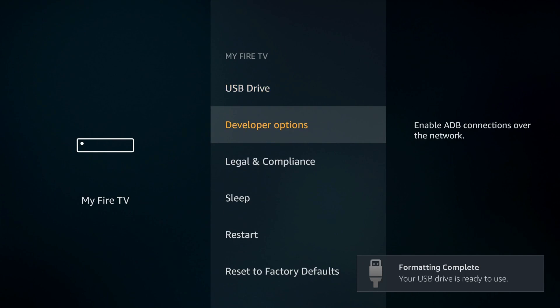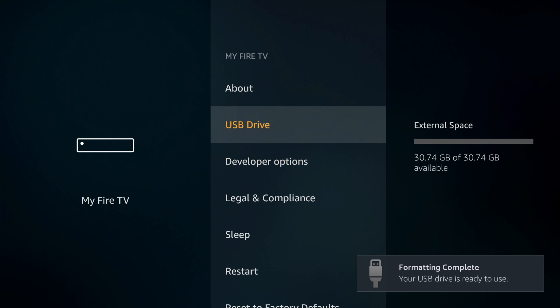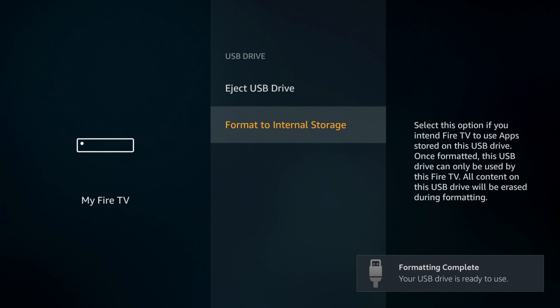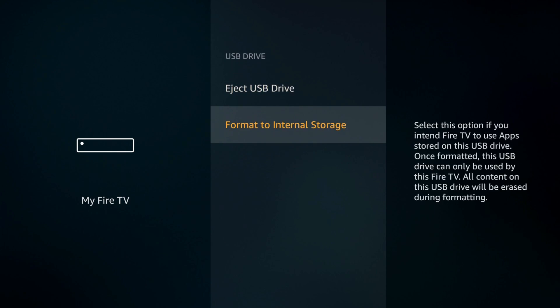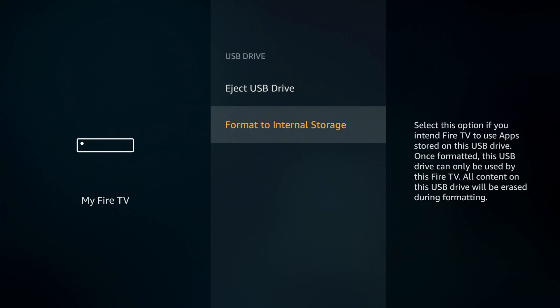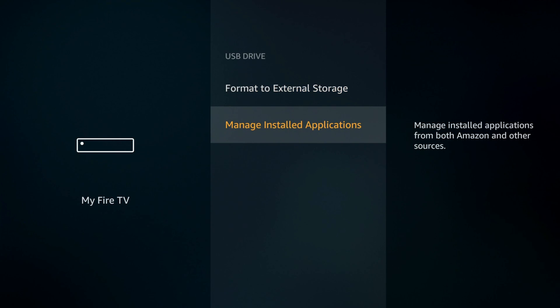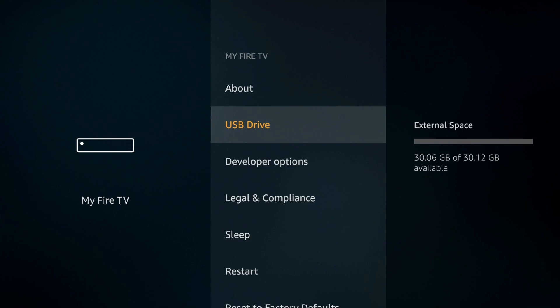If we go back to the USB drive, you can see you have the option to format as internal storage. Some people might receive a pop-up after the format. If you don't, you can go to the settings and just pick which option you want. The last option is manage installed applications, where you can see which apps are installed on this device.